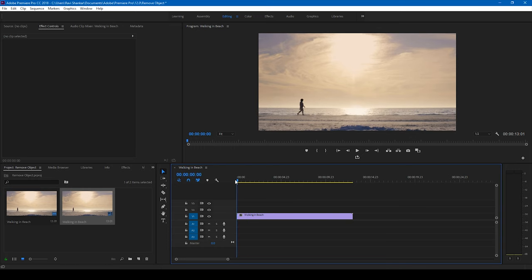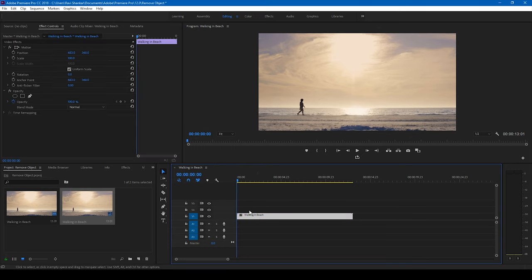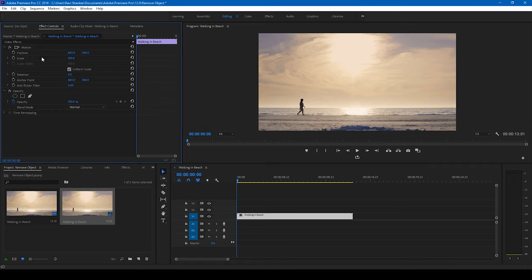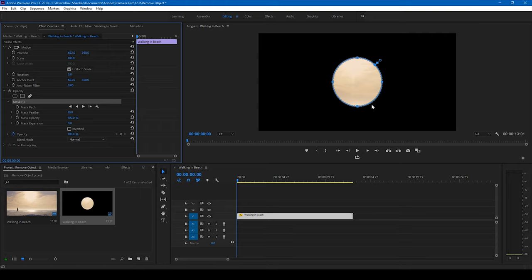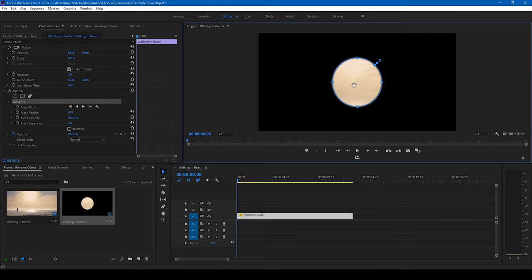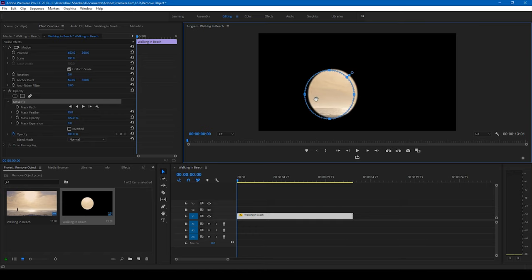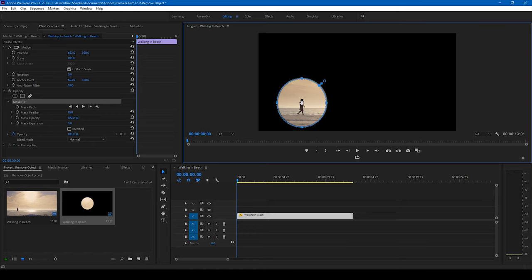So in order to do that, click on this video here, go to the effect controls and click on this ellipse mask tool here. So you have a mask created in an elliptical shape and I'll drag this onto the object here, in this case it's the person.